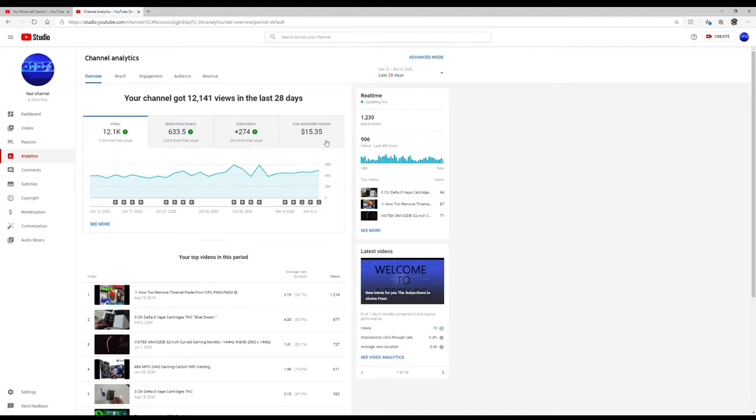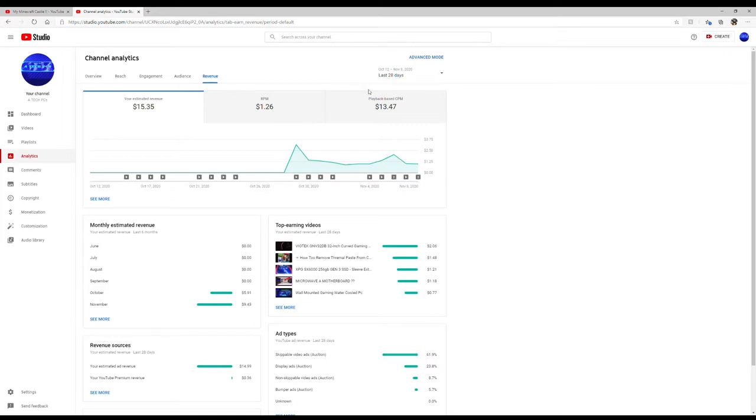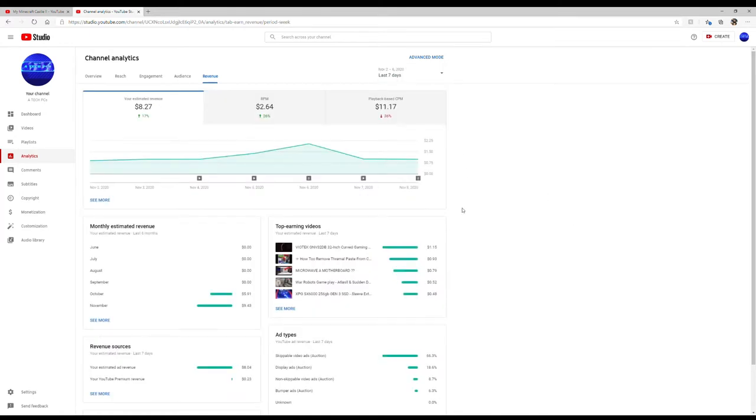Every video is different, every YouTube channel is different. They all will do and say different revenues of money - they're all different. Now if I go into my revenue, my RPM is $1.26. It's $1.26 for every thousand views, so every thousand views I make $1.26. Now that could be different for everybody, but that's in the last 28 days.